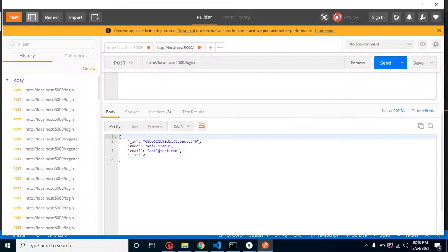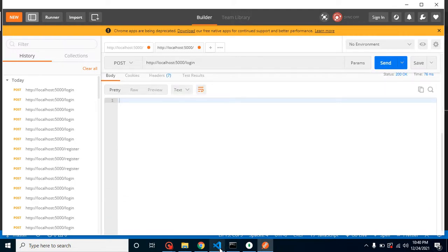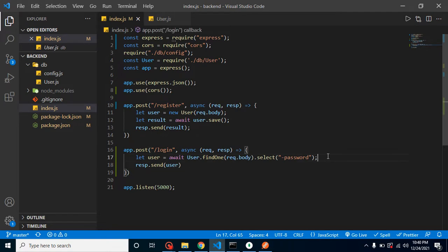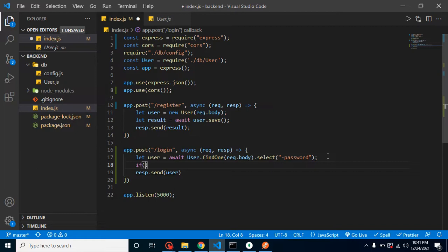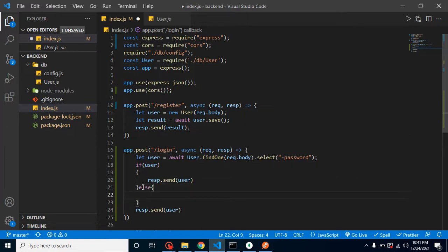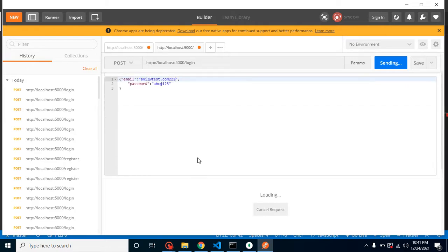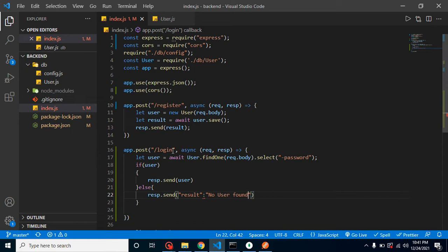There's a chance we might not get any result if a wrong email or password is sent. Our API response is empty in that case, but we should handle it so the front-end developer knows what's happening. We can check: if the user is present, send the user; else send a 'no user found' message as an object.